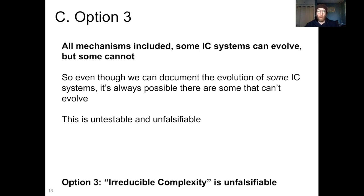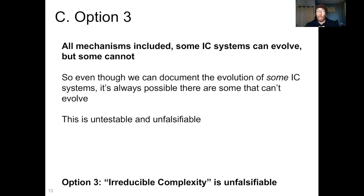This is an unfalsifiable argument — it can never be falsified. You can find as many systems as you want that have irreducible complexity and witness their evolution, and it will never remove the possibility from consideration that somewhere out there there is an IC system that cannot evolve. So this is an unfalsifiable argument, and therefore it's unscientific, and we can discard it. It's not a serious idea.